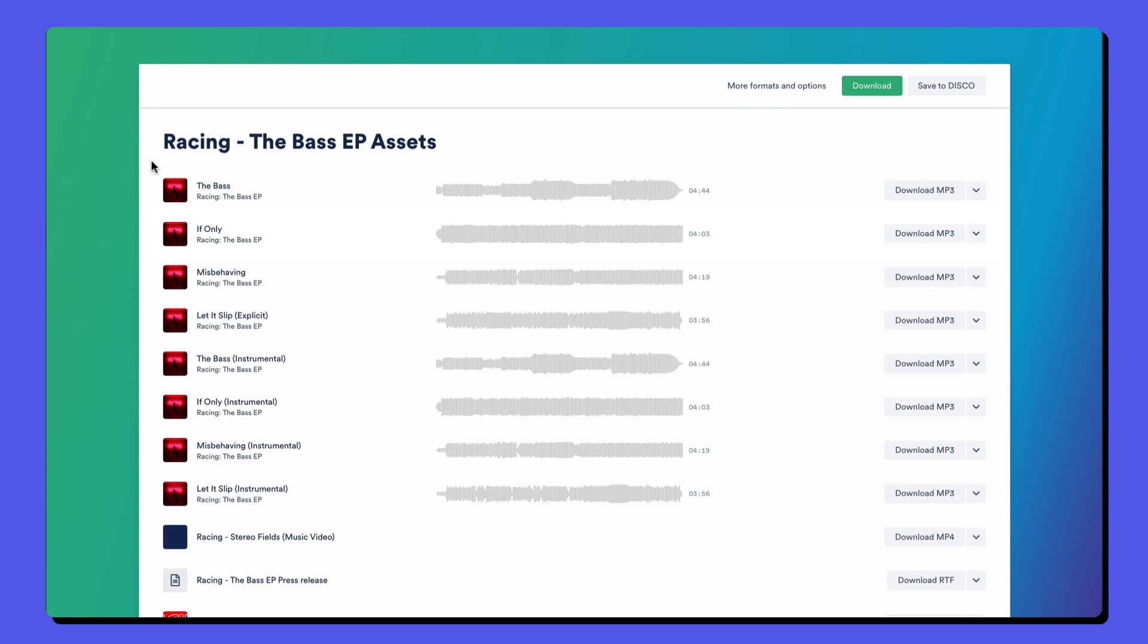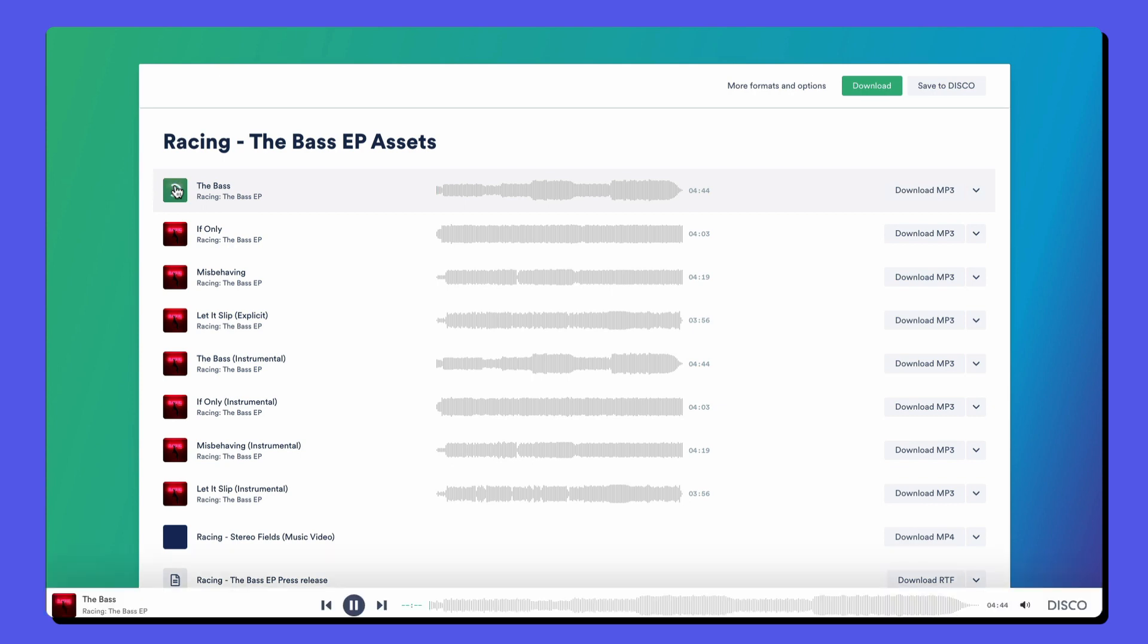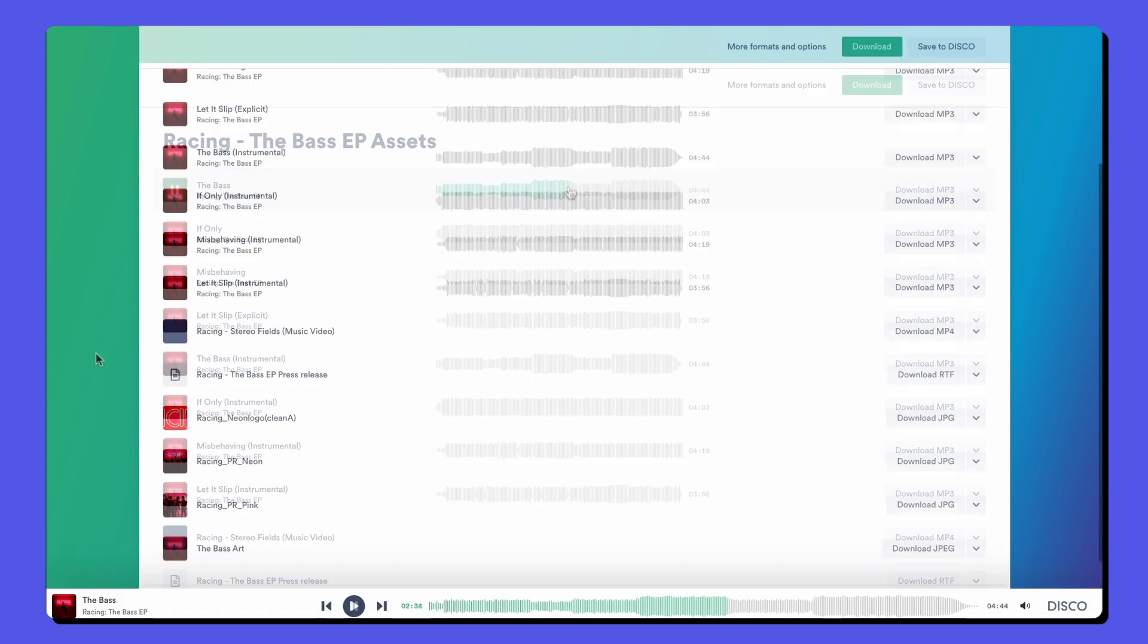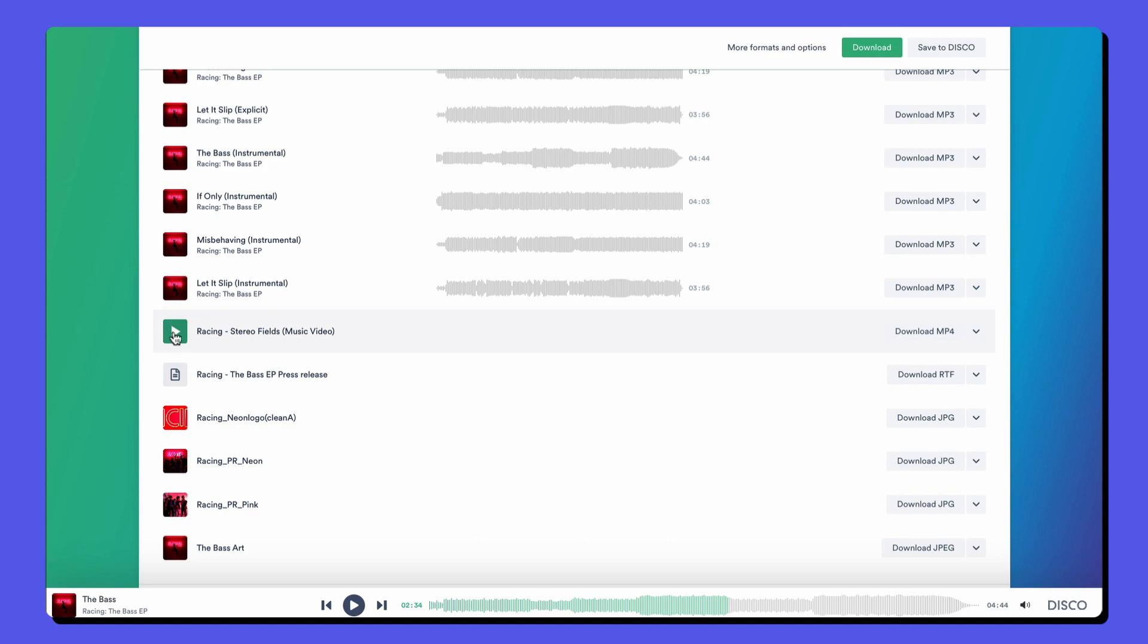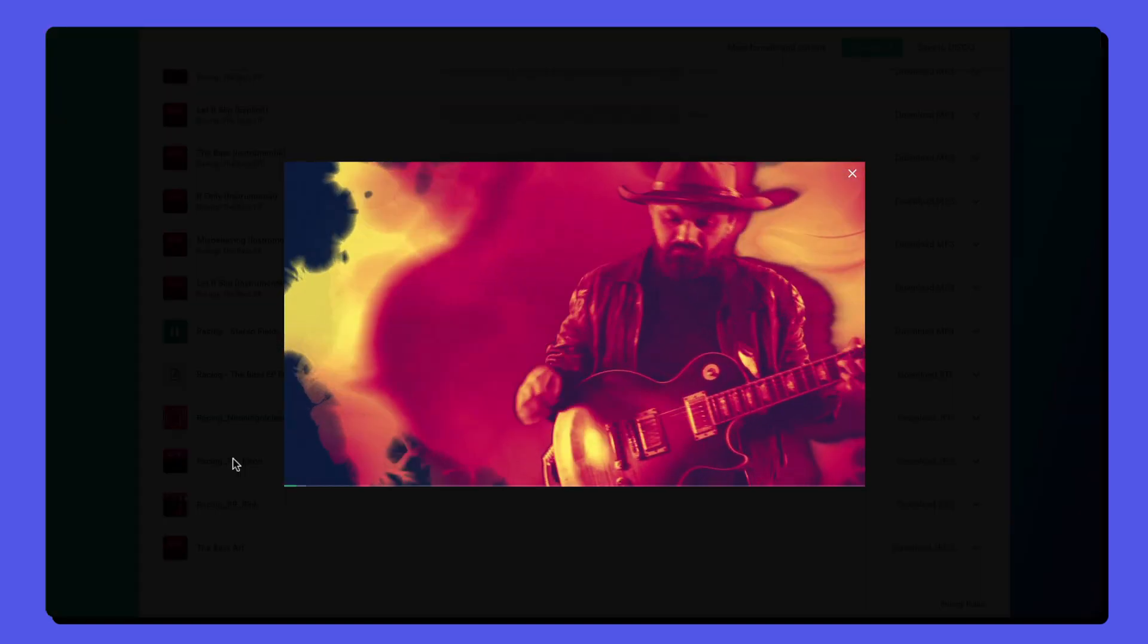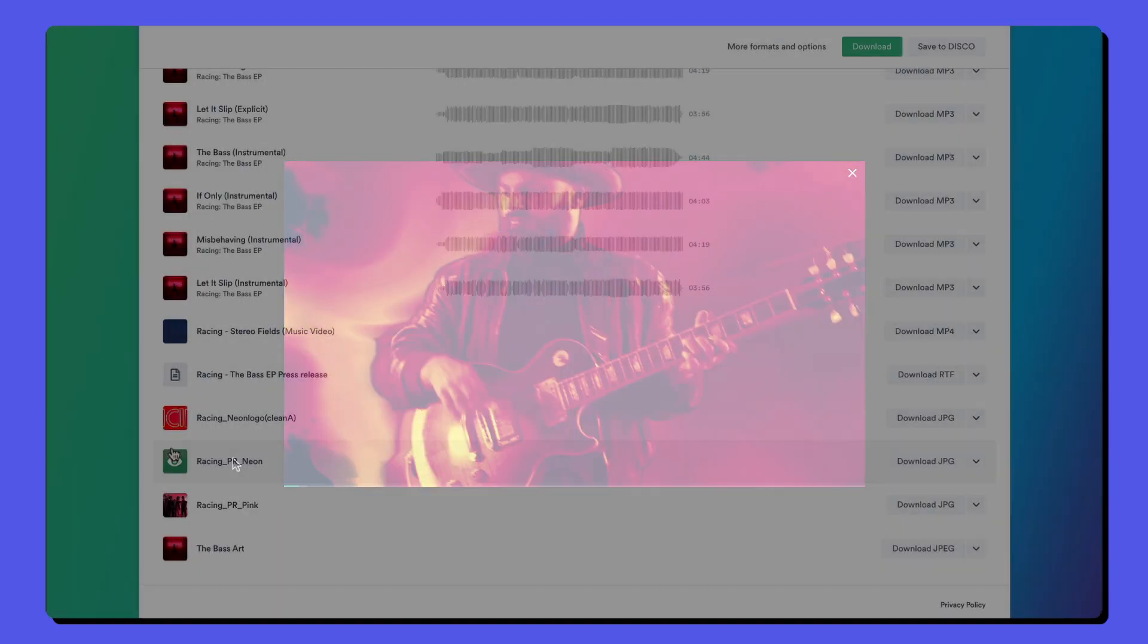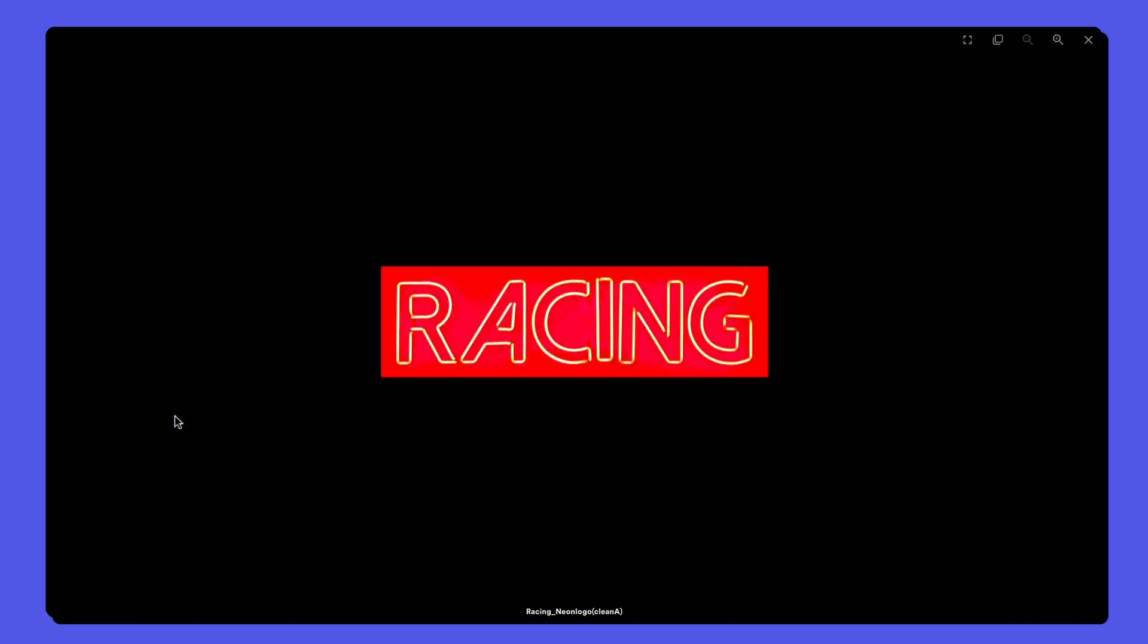Let's take a look at this disco playlist link as if we'd received it from someone else. We can stream audio and scrub on the timeline. We can play back video files, and we can view any documents and images.